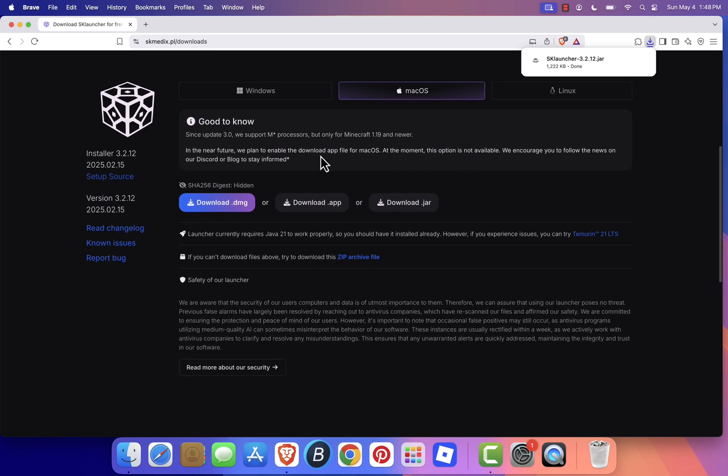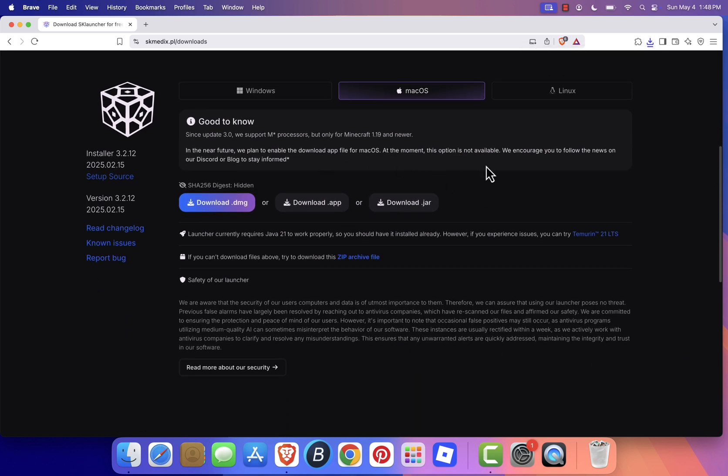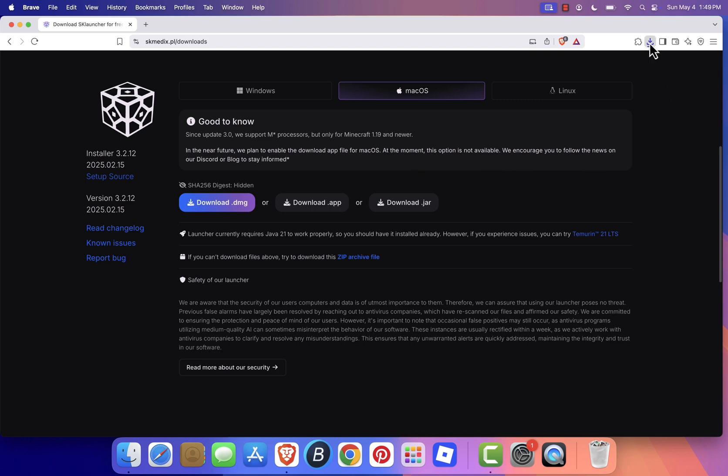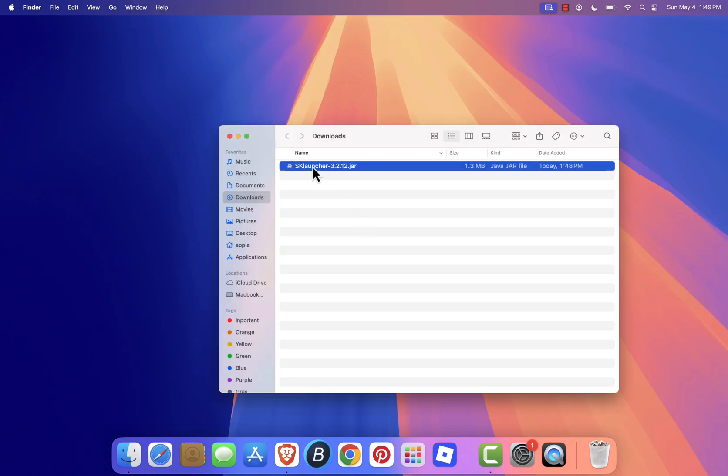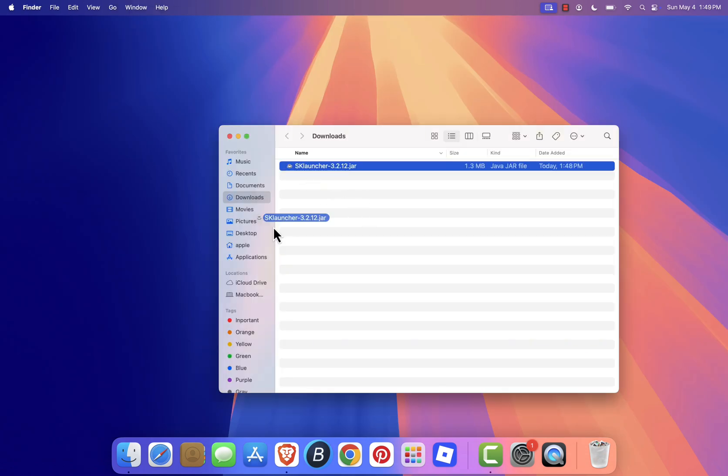After the download is complete, locate the file. It should be called something like sklauncher.jar. Drag it into your applications folder.